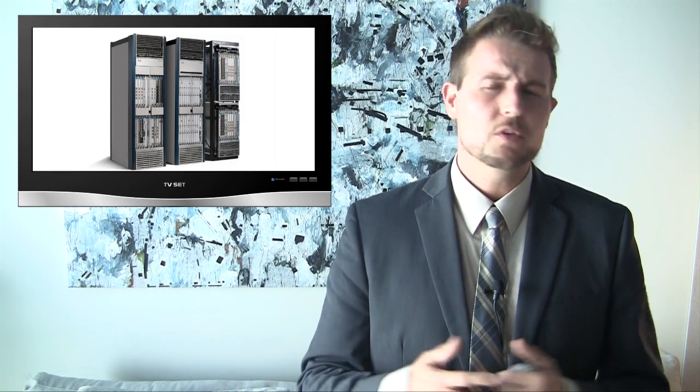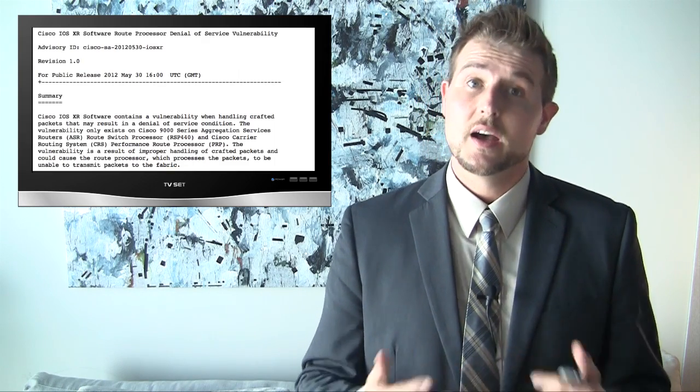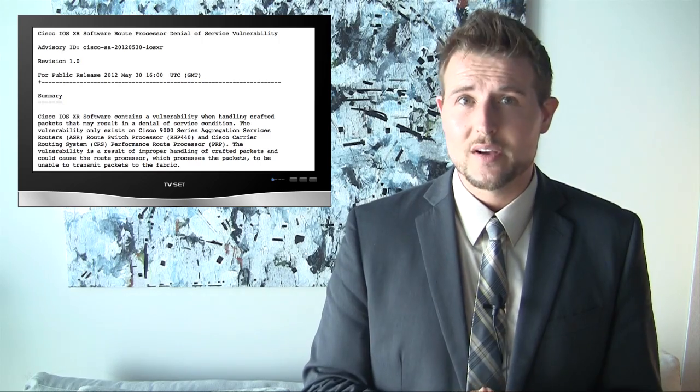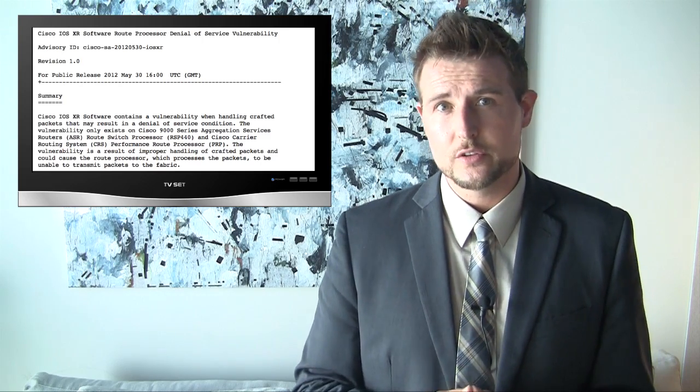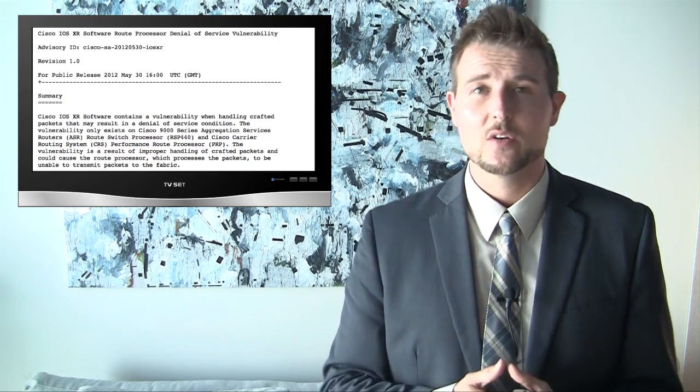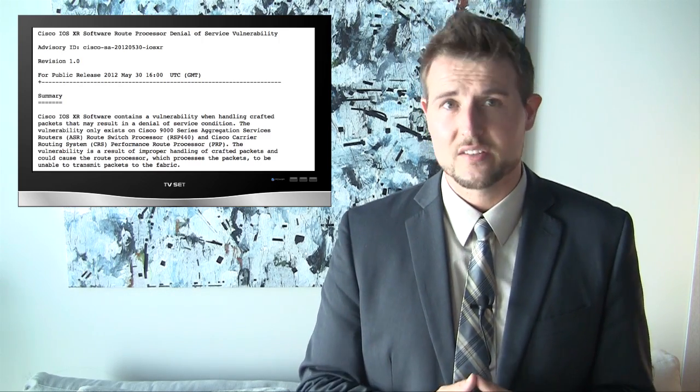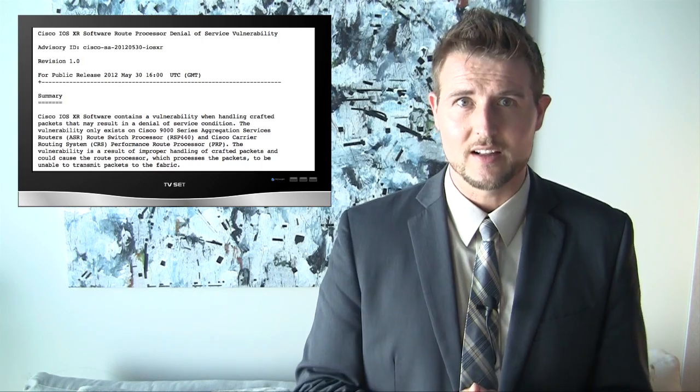But normal small to medium businesses who have Cisco devices, Cisco routers probably are not affected by this patch. Nonetheless, if you are a Cisco IOS XR user, you should check out this advisory that has a patch for this denial of service issue.